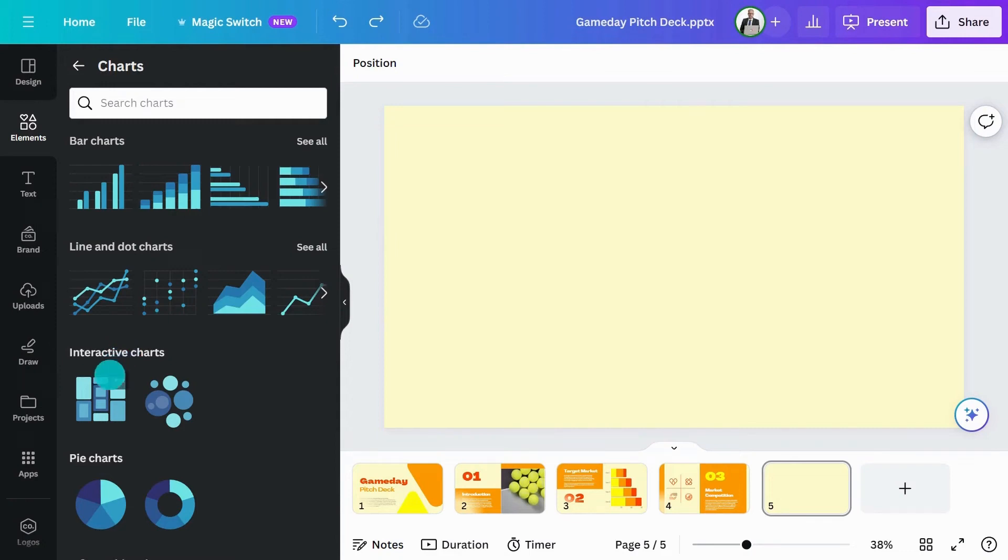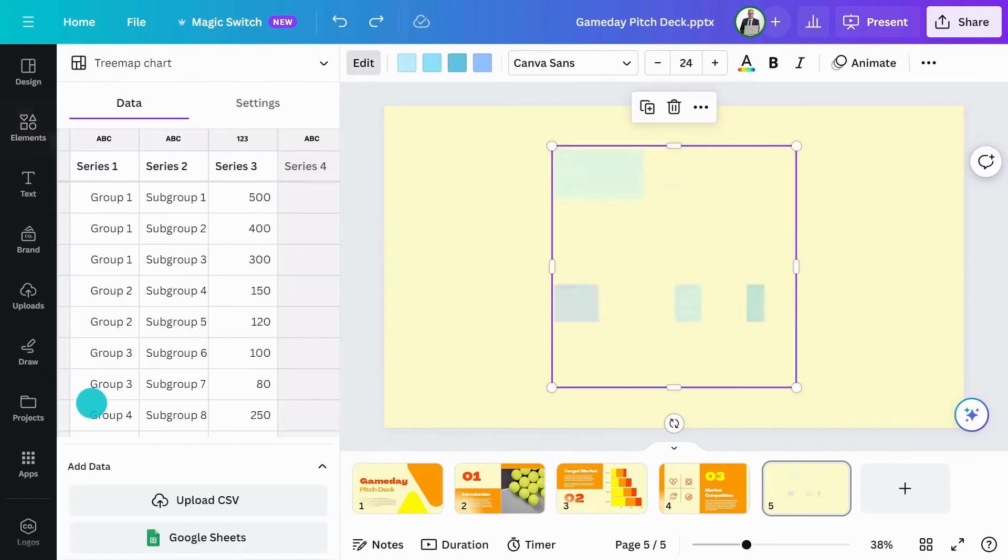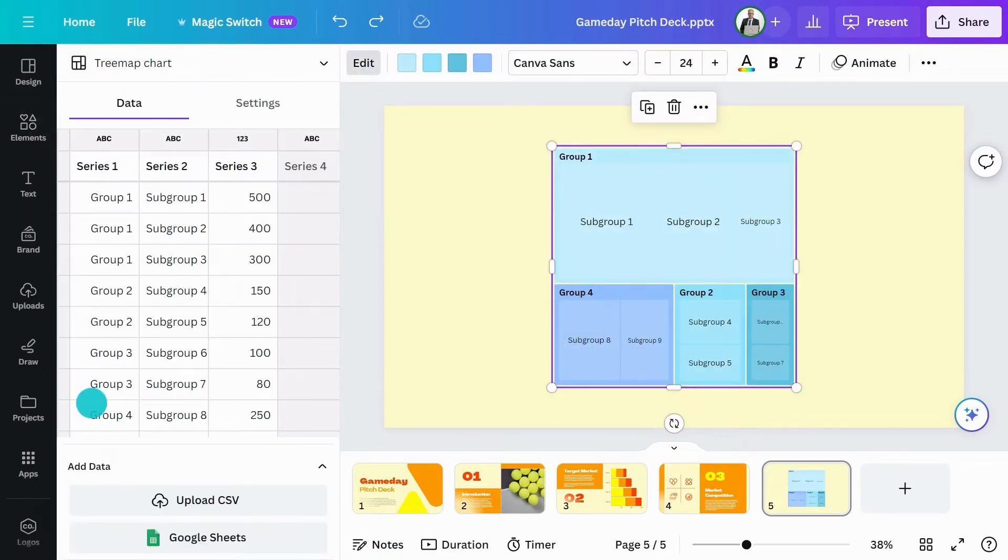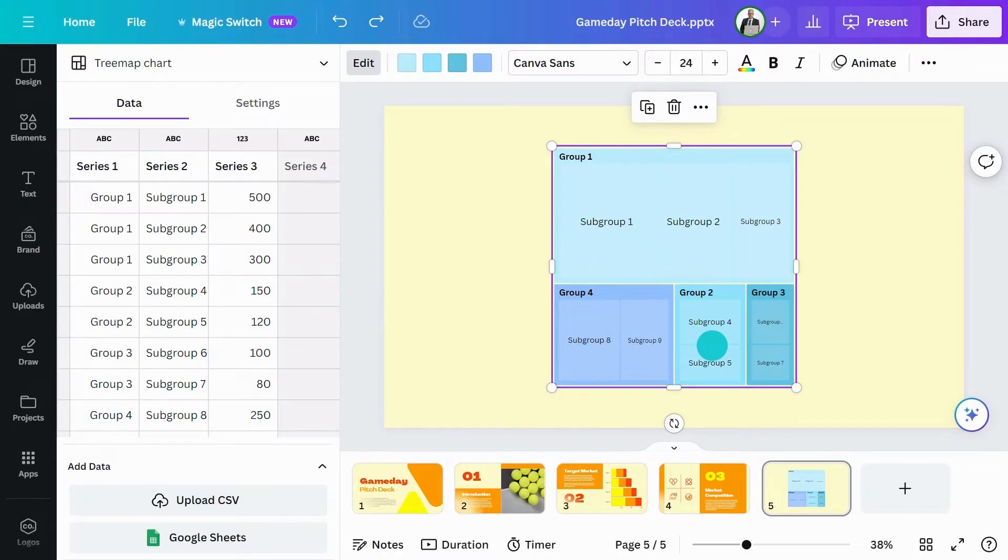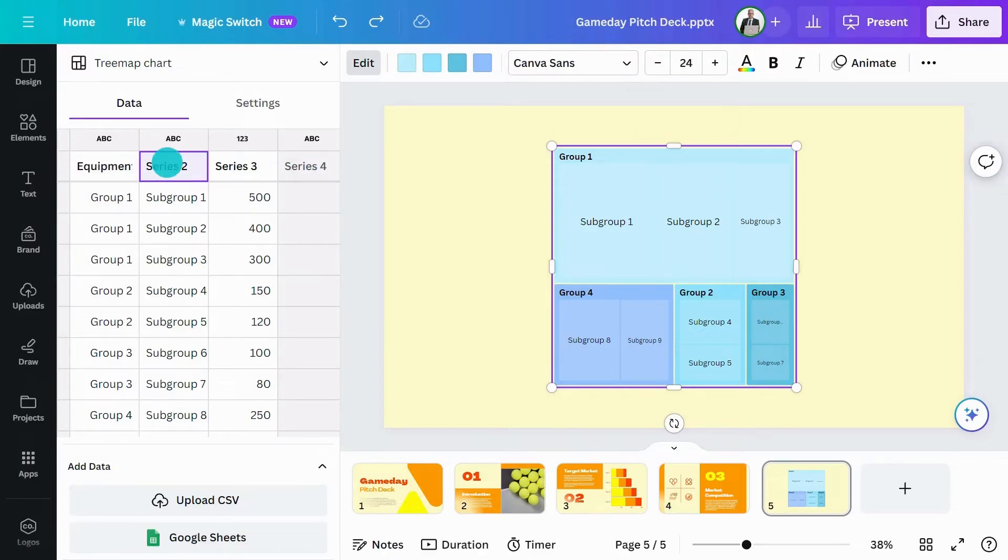First is the tree map chart. This displays a hierarchy of data as a set of nested rectangles where each rectangle size and color represent certain variables. Add your data here and it's applied to the chart.